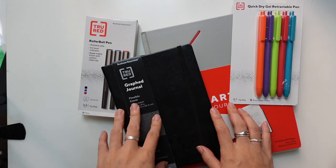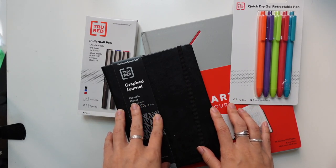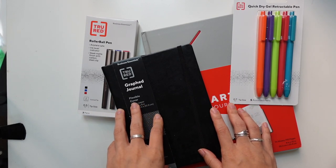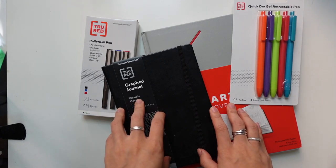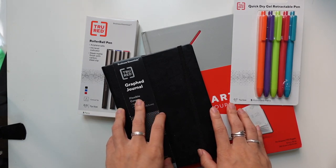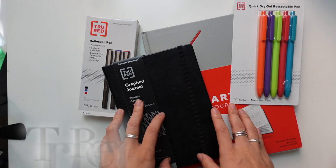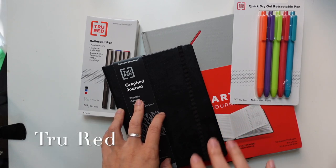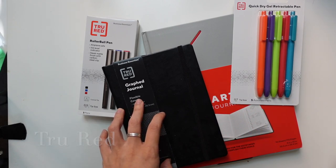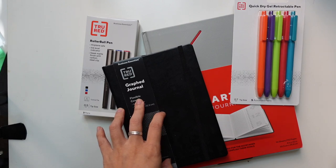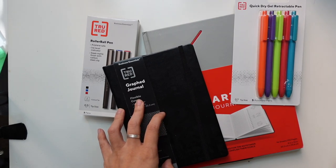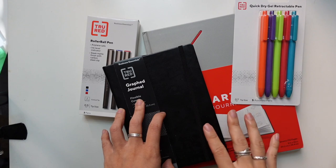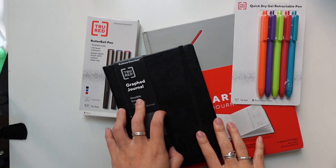Hey everybody, as you know over the last six years bullet journaling, I have experimented with a lot of different notebooks and test driven a lot of different products. Today I am talking about the TRU RED line available at Staples.com. I'm going to give you my first impressions, do some pen tests, and share some basics with you so that you can decide whether it's something that you want to try or not in your own bullet journal practice.